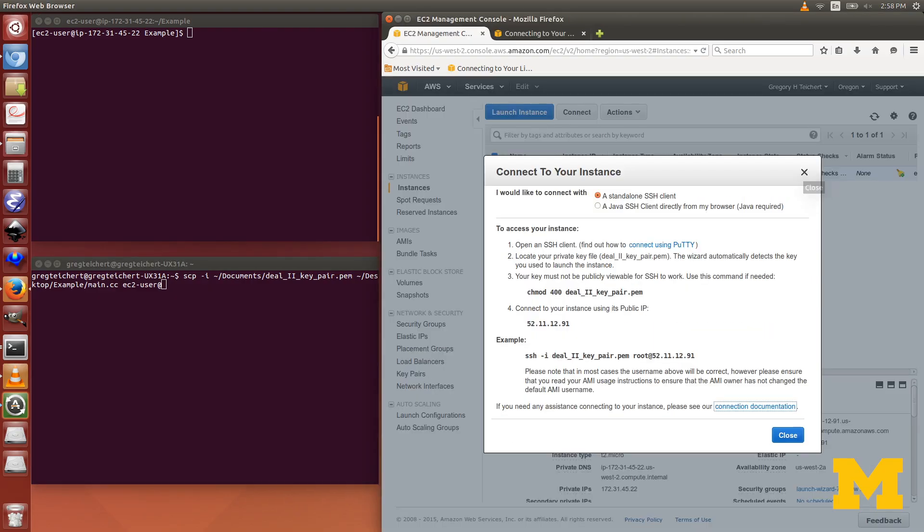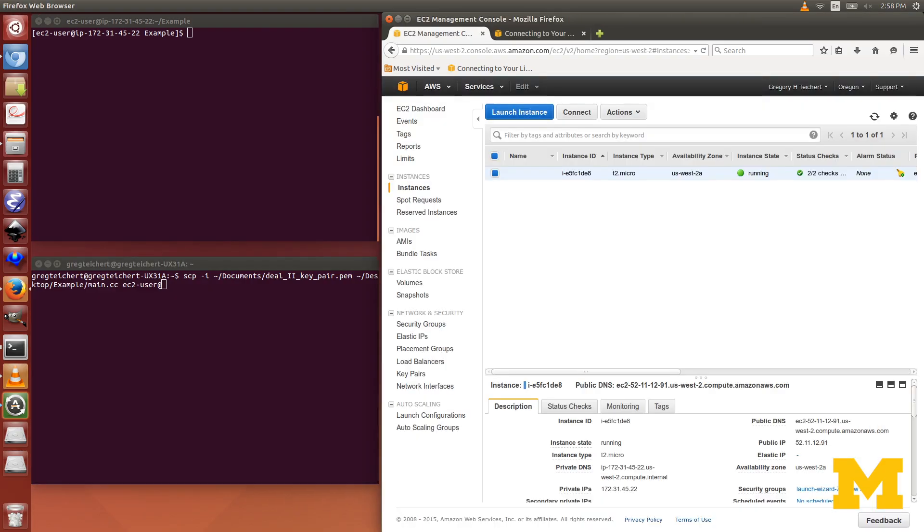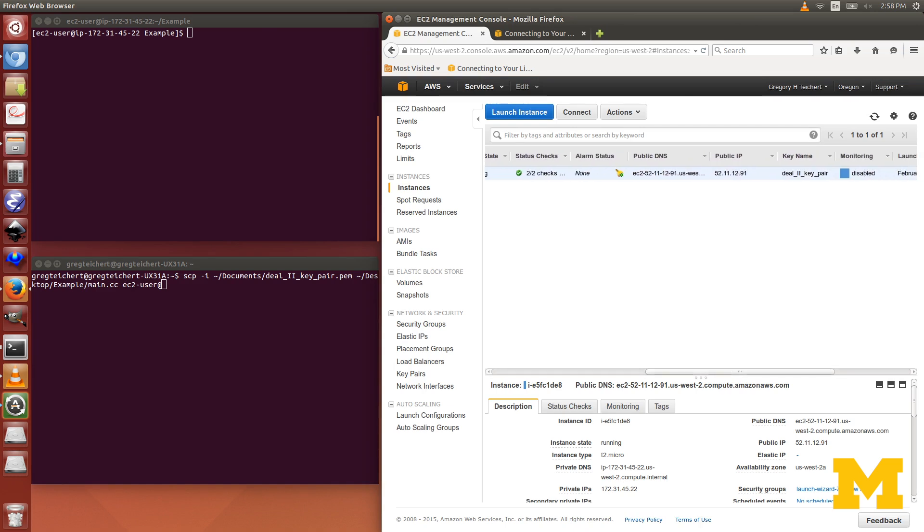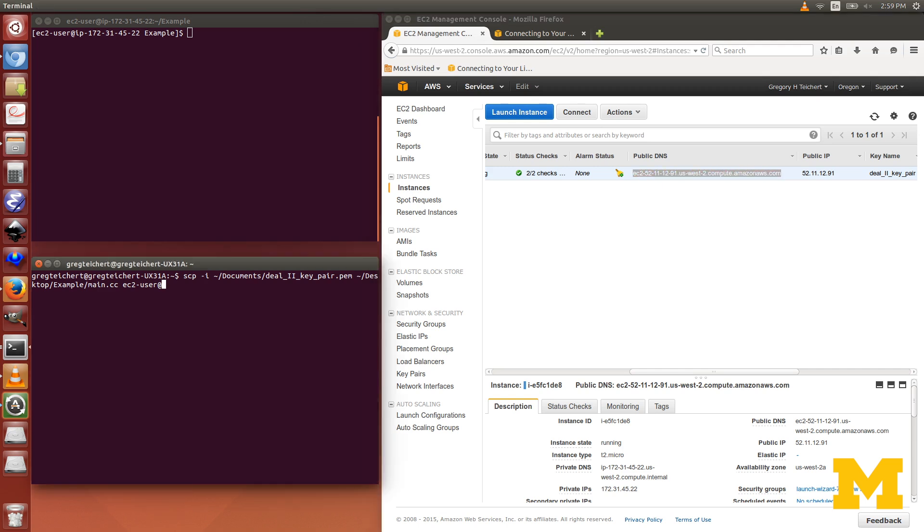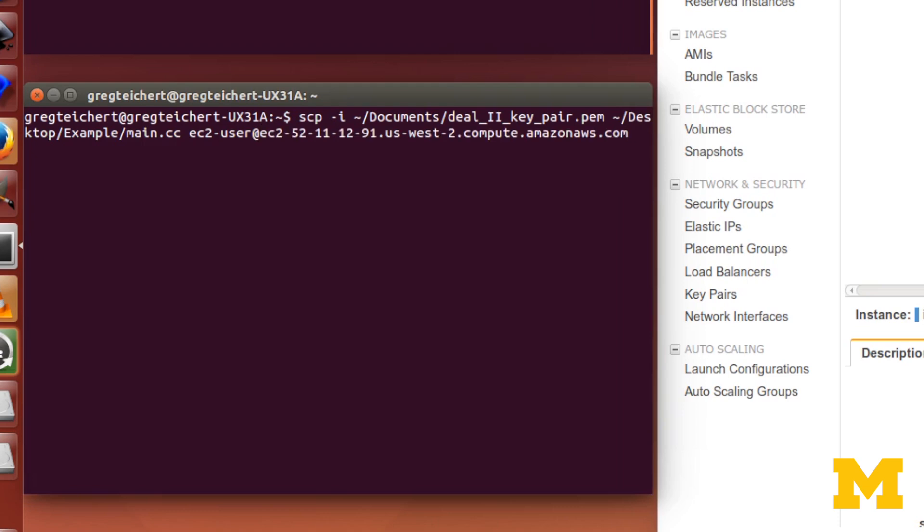That will be on AWS. So I use my username ec2-user at, now I need my public DNS, so I can close this out and scroll over so I can see public DNS. I can copy this address. Ctrl C, Ctrl Shift V, and then colon, and I'll specify the file path on AWS.